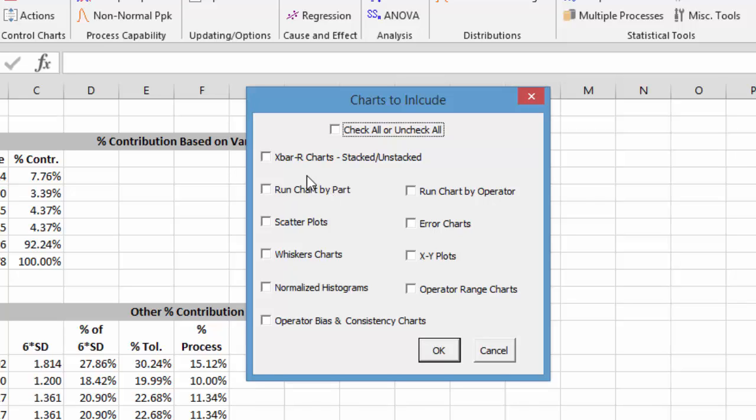And some of the charts we have available are the X bar and R charts, both stacked and unstacked. You get run chart by part or by operator. You get the scatter plots, the error charts, whisker charts, XY plots, normalized histogram. These are all the ones that are in the AIAG manual.